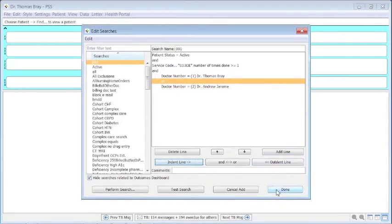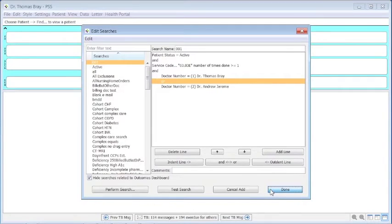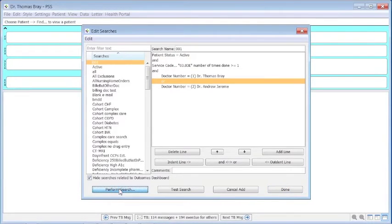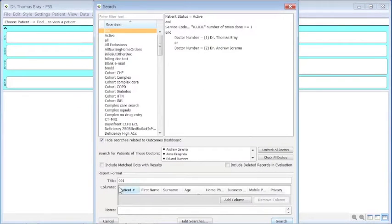When this is done, we click Done, which will save it. But if we want to go on to perform the search, we can do one of several things here.